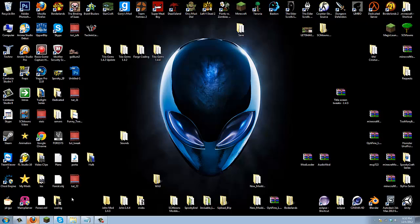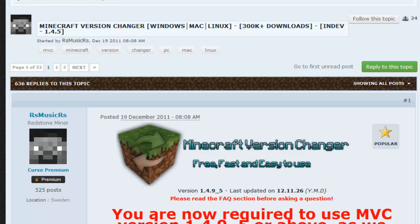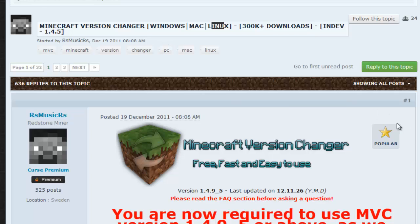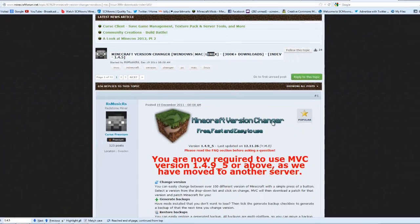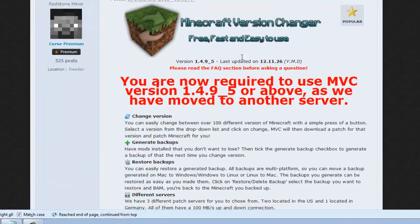How about we go to my description and click on the first link which will take you to the Minecraft Version Changer. This works on Windows, Mac, and Linux, and it's popular on the Minecraft forums.